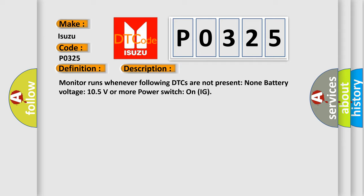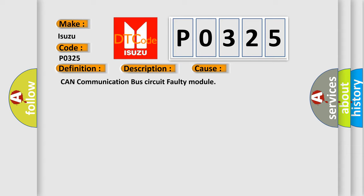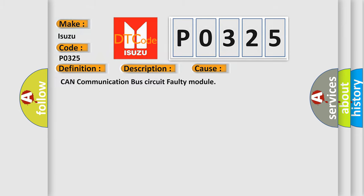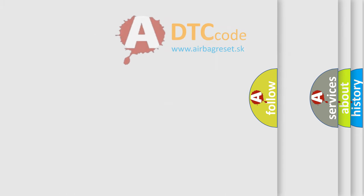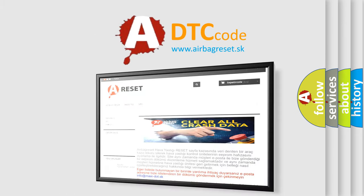This diagnostic error occurs most often in these cases: CAN communication bus circuit faulty module. The Airbag Reset website aims to provide information in 52 languages. Thank you for your attention.